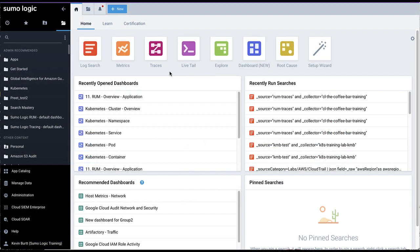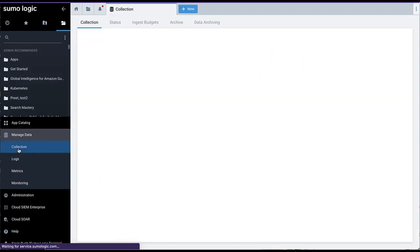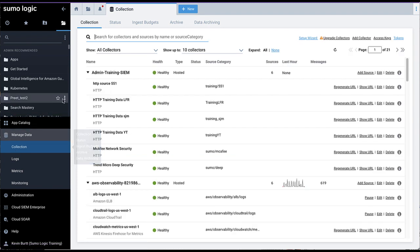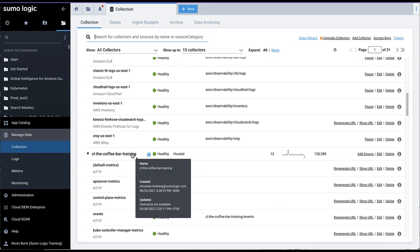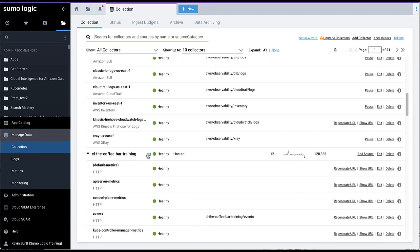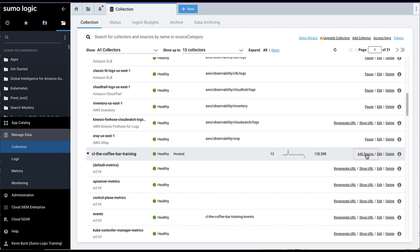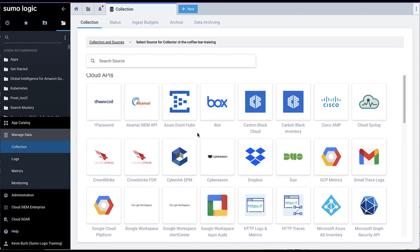First, log into the SumoLogic website and navigate to Manage Data Collection, and then either create a new hosted collector or choose an existing one from the list. Click the Add Source link on the right side of your collector entry.